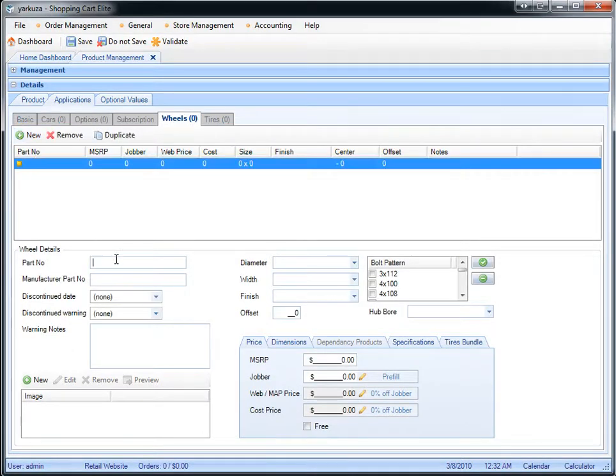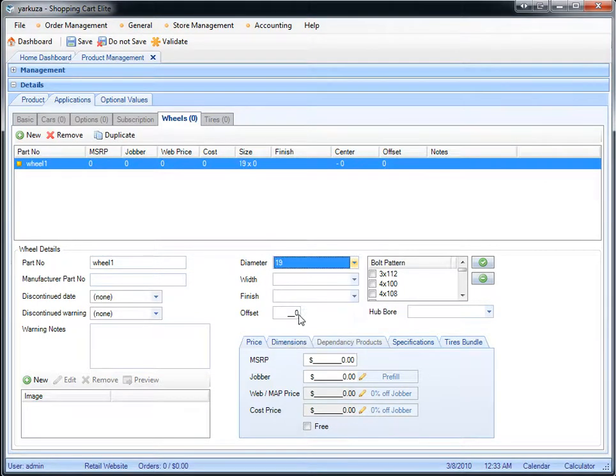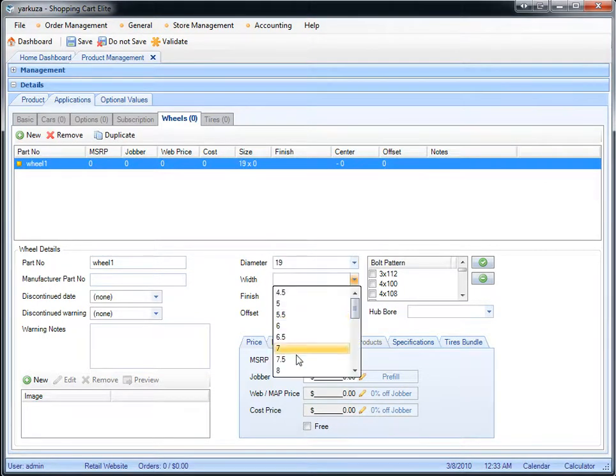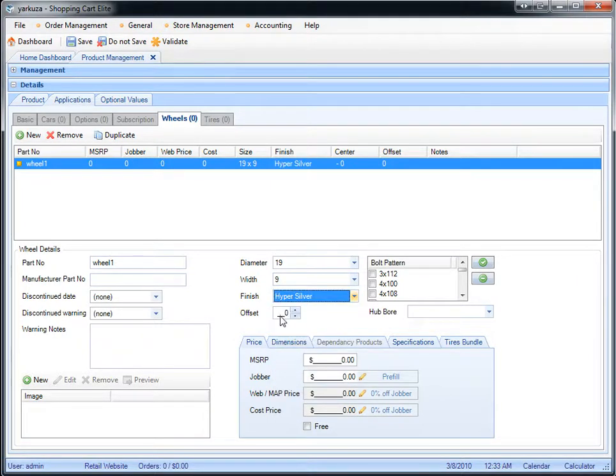Press New, enter the part number, you can choose the diameter of the wheel, the width of the wheel, the different finishes that are available for that wheel, and you can set up the offset.